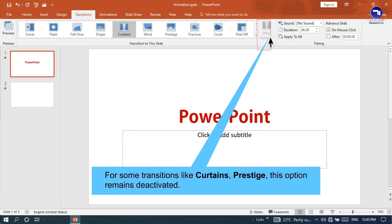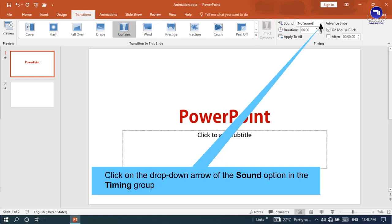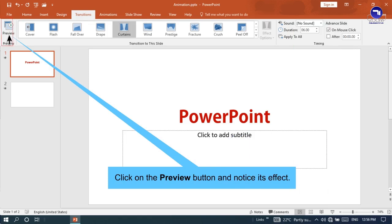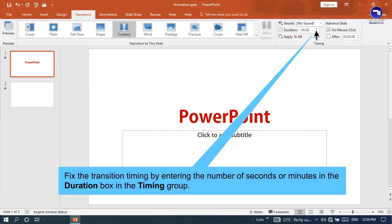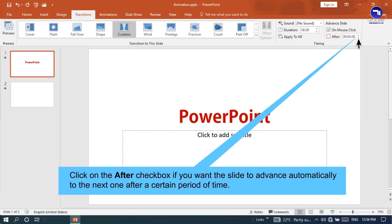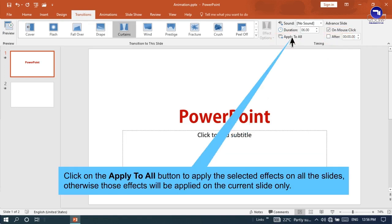Select Effect Options in the Transitions to This Slide group to select any effect from the displayed list. For some transitions like Curtains and Prestige, this option remains deactivated. Click on the drop-down arrow of the Sound option in the Timing group and choose any sound effect of your choice. Click the Preview button and notice its effect. Fix the transition timing by entering the number of seconds or minutes in the Duration box. Choose the On Mouse Click checkbox to advance the slide by clicking the mouse, or click the After checkbox to advance the slide automatically after a set time. Click Apply to All to apply the selected effects on all slides; otherwise effects will be applied to the current slide only.